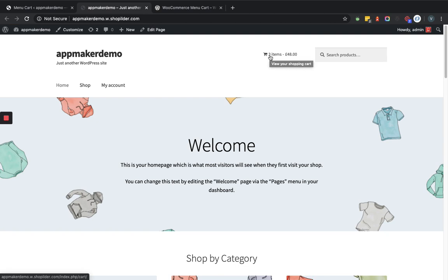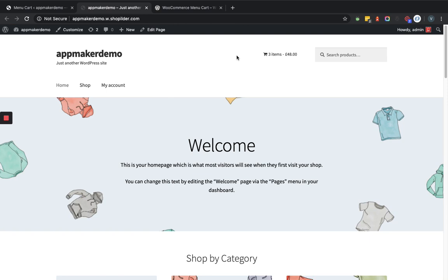So this is how you can set up the WooCommerce menu cart and you can see how simple it is to set the menu cart within the navigation bar. Thank you.